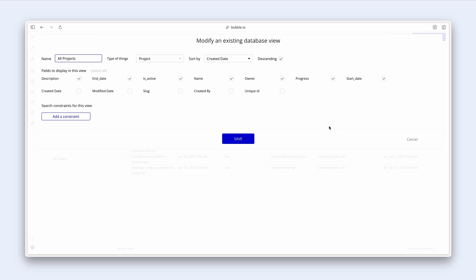And Bubble is now giving us the option to modify our existing database view. So if I didn't want to see the description I can uncheck. If I wanted to see for instance the creator date then I would check it. And so forth.